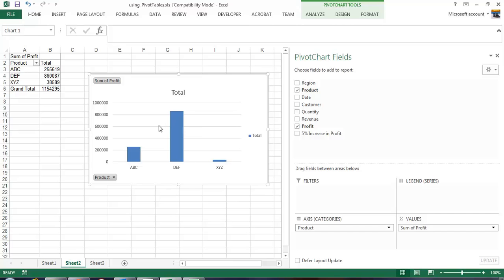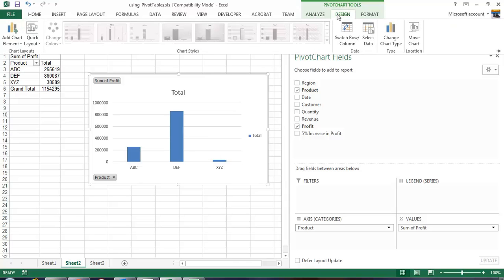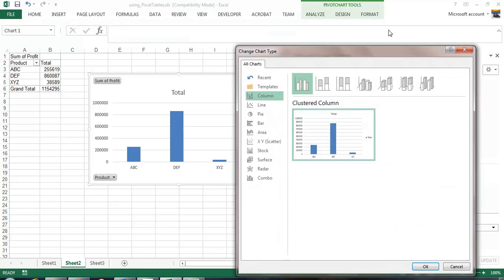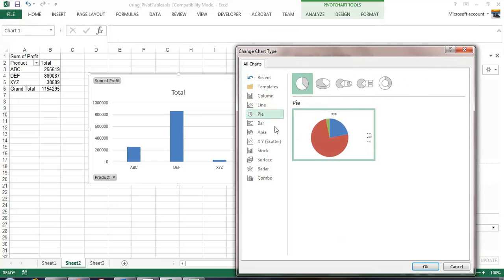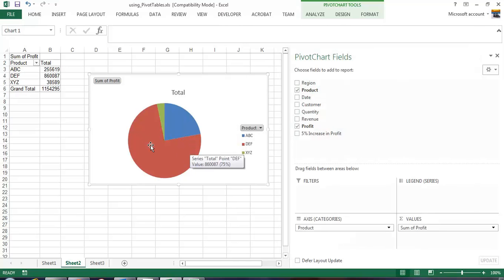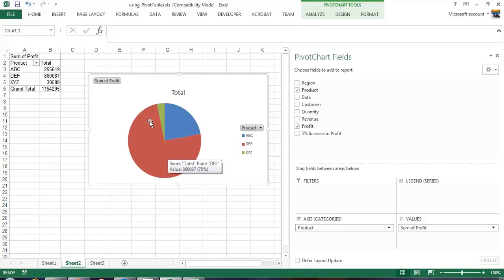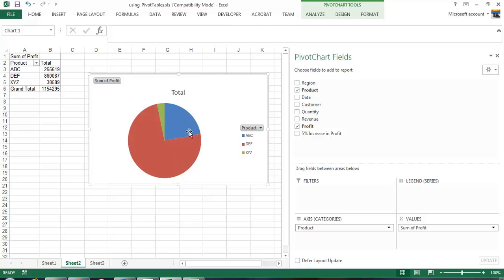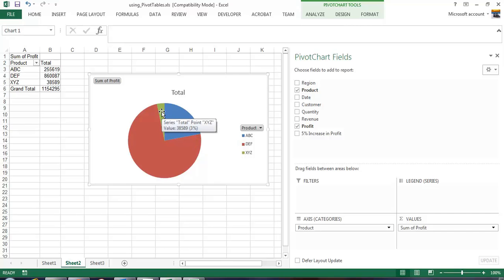When you evaluate this instead of doing a bar chart, it makes a lot more sense to use a pie chart. When you use a pie chart, then visually you can analyze it a lot better. You can see definitely product DEF has a larger slice of the pie, in fact 75% of the slice of the pie, versus ABC which has about 22% and XYZ which has about 3%.